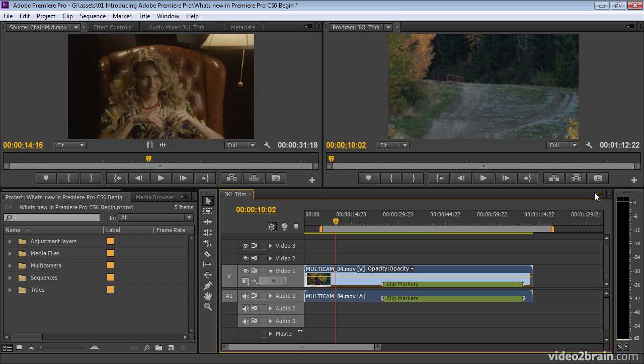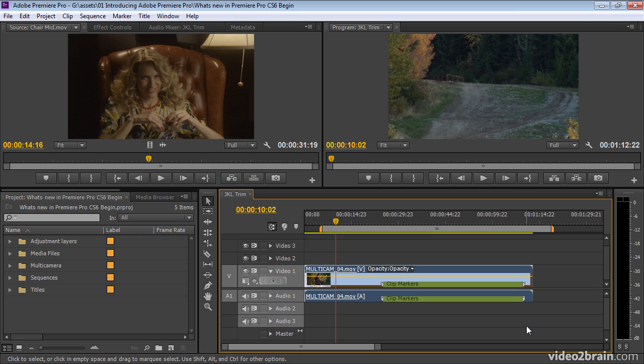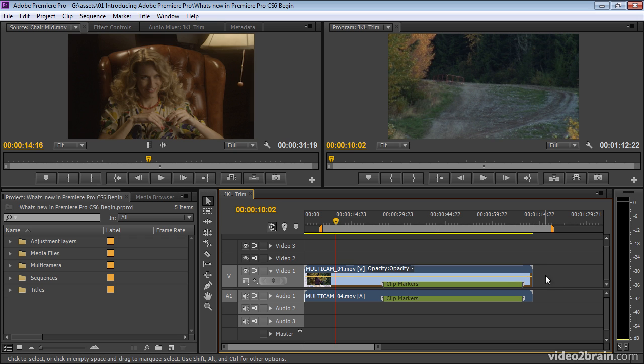These panel menus, as they're called, are on every panel in the interface, and there's a lot of goodies hidden inside of them. So do check them out. There are many more enhancements for trimming in this release. And again, a massive request from me for ages is the inclusion of J, K, L trim.